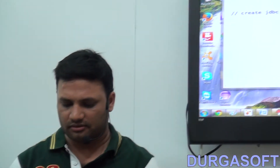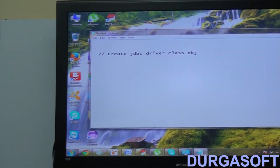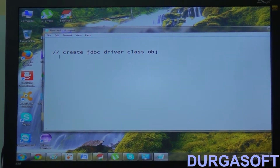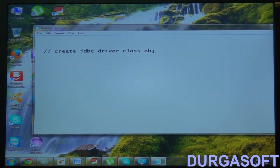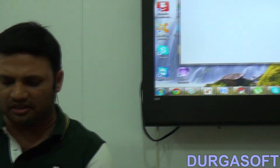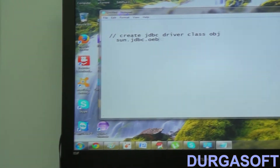For this purpose, we need to write the following two lines of code in our Java application. First, create a JDBC Driver Class object. I am talking about Type 1 Driver, which is the built-in driver of JDK. The driver class name of Type 1 JDBC Driver is sun.jdbc.odbc.JdbcOdbcDriver. So let me create an object for it.